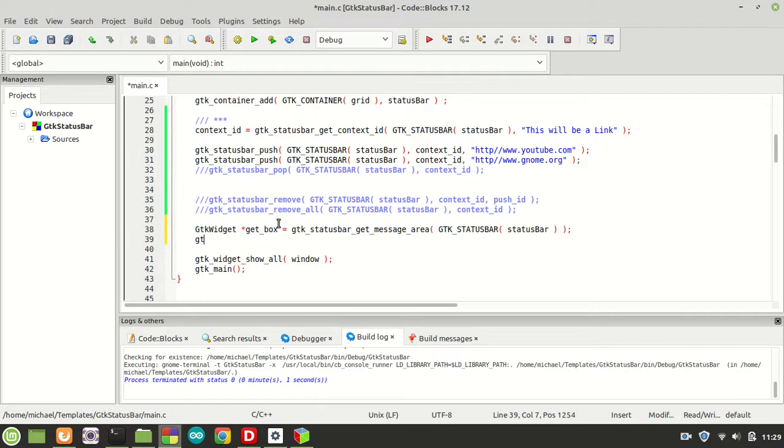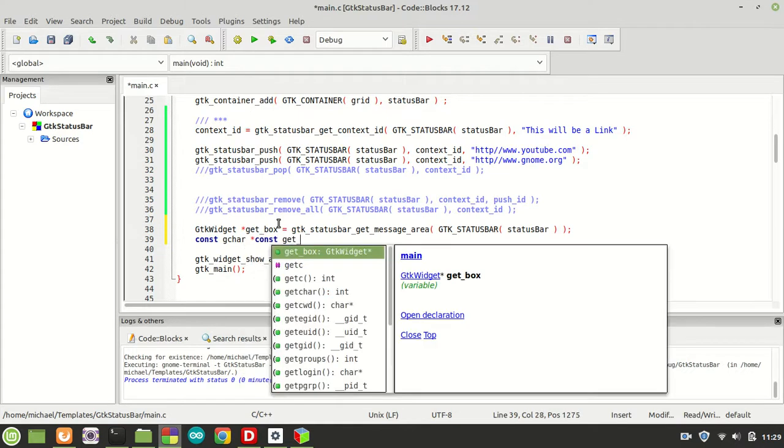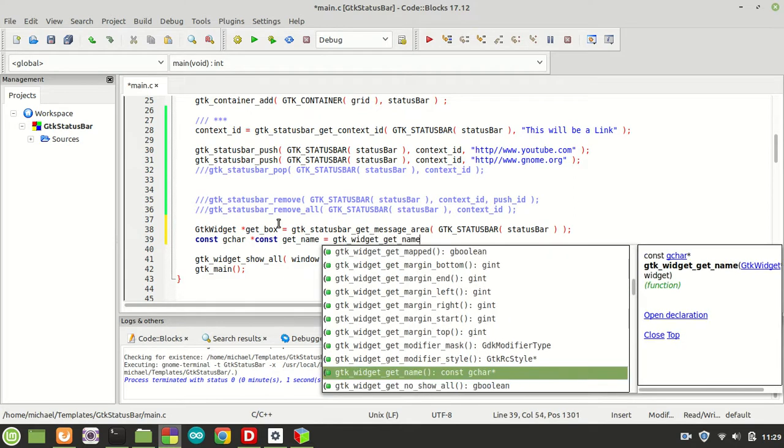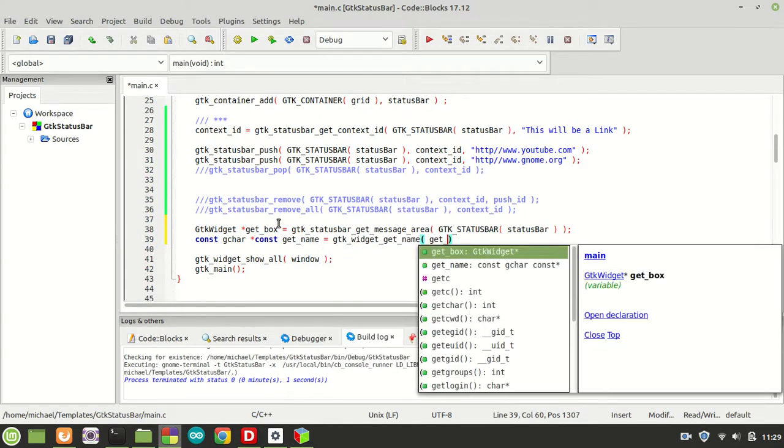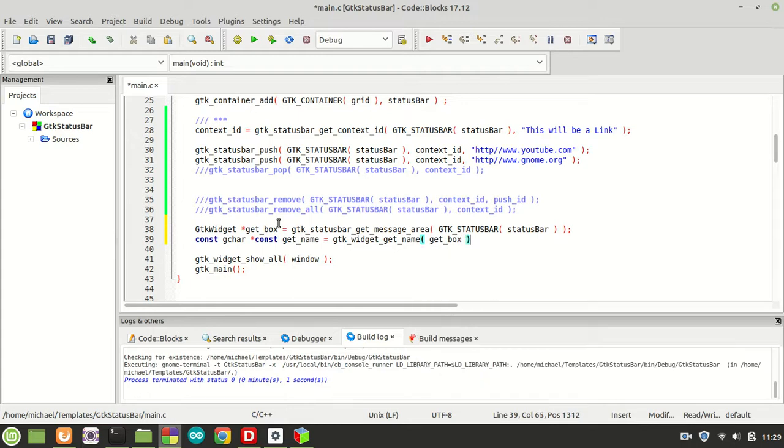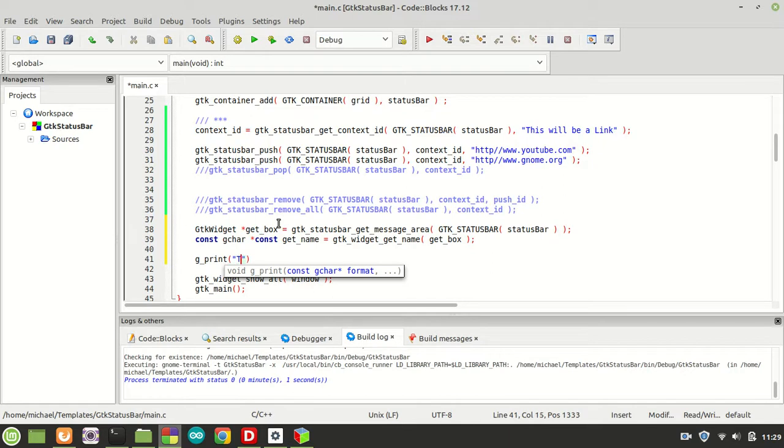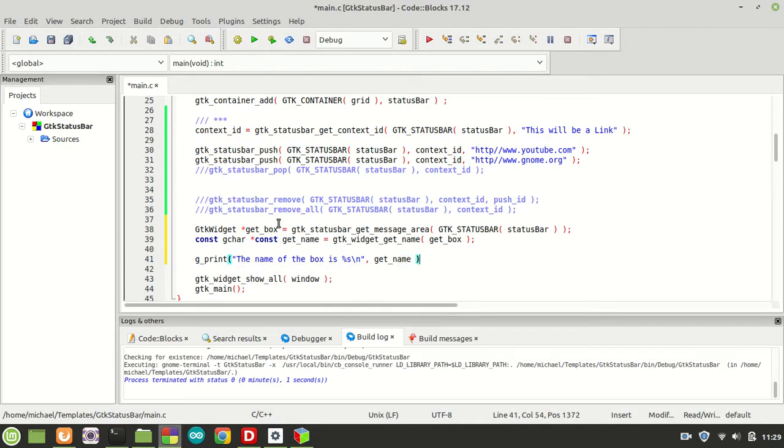And now let's get the name of this box to be sure that it is working. So const gchar, get_name, and we are going to point it to gtk_widget_get_name, and we are going to pass the get_box. Now that we have it, let's print it. g_print, the name of the box is percent s, get_name.